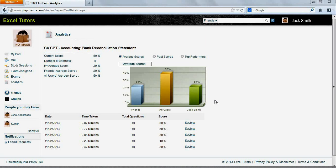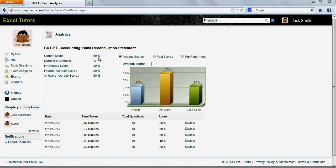The analytics screen provides you with a wealth of information about your performance in a particular exam. It displays the performance in the most recent attempt that you have taken, your average performance over all the attempts that you have taken in the previous times, the average performance of your friends, and that of all users of this exam.